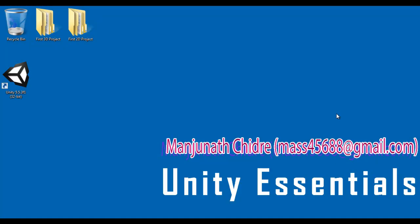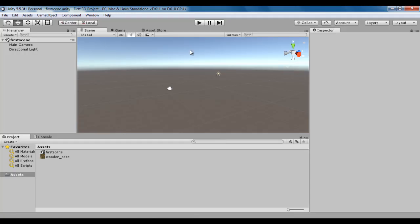Hello friends, welcome to Unity Essentials video tutorial series. From the past few video tutorials, we are trying to understand Unity user interface. We know that UI or user interface is a place where the application user interacts. In the previous video tutorial, we started discussing the menu bar. In this video tutorial, we discuss the first menu, that is the file menu.